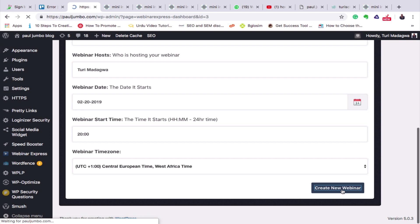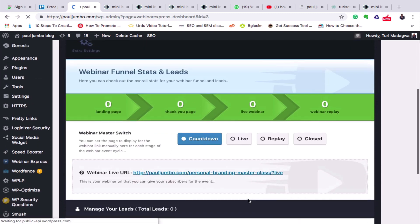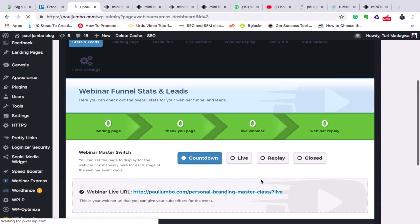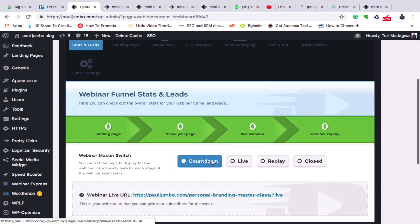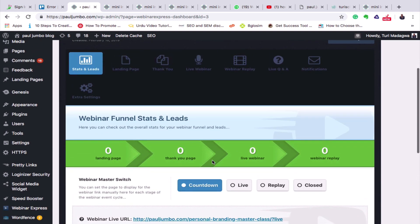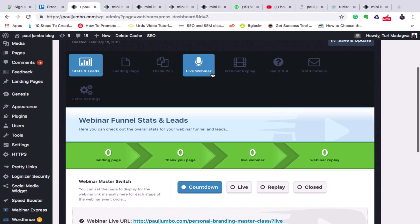Our webinar has now been created. You can see it here. This is everything we need to configure. We have our landing page here, the thank you page here, and the live page here. These are the three pages we'll configure.